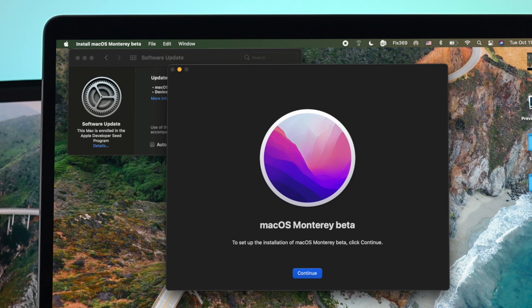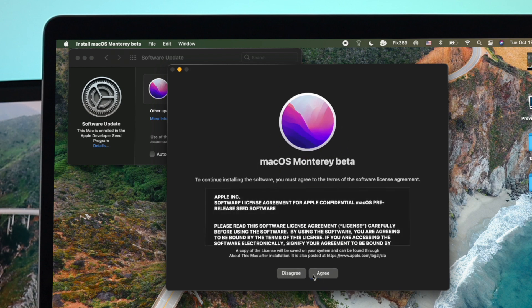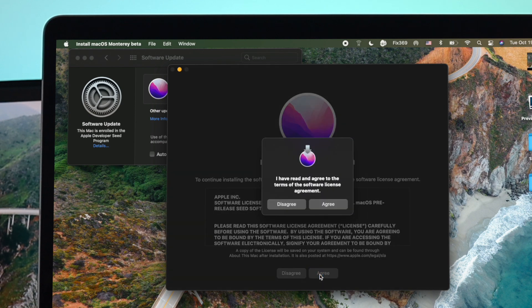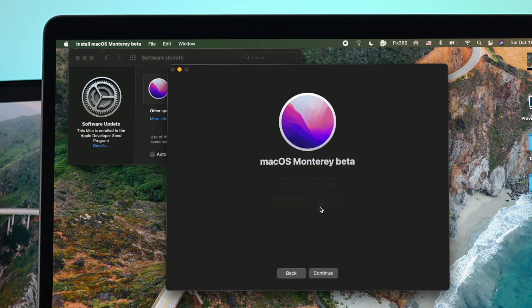Now after downloading it, you're going to get this pop-up for your new Monterey updates. Now go ahead and click Continue. Now click Agree to the terms and conditions. Click on Agree.